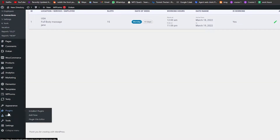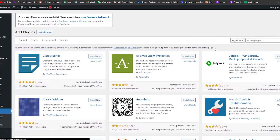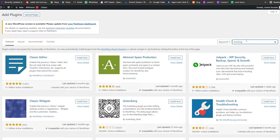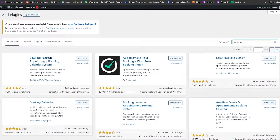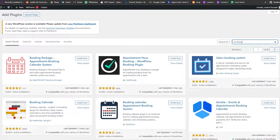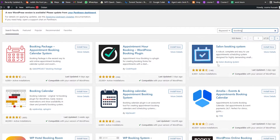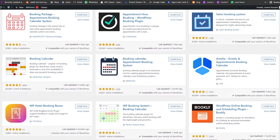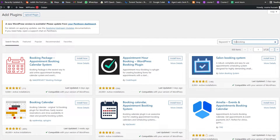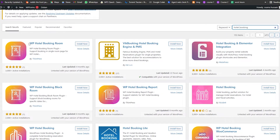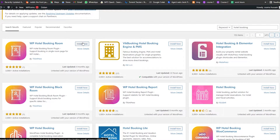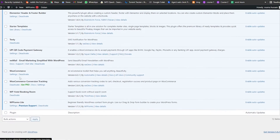Another plugin you can use is a dedicated hotel booking plugin. Go into Plugins and search for 'hotel booking'. A plugin called WP Hotel Booking Room will pop up — go ahead and install it and activate it.